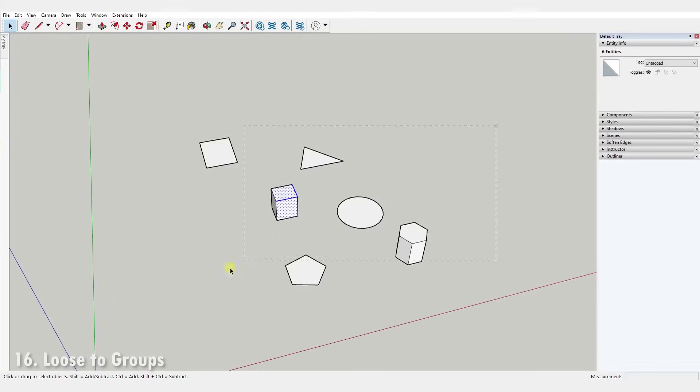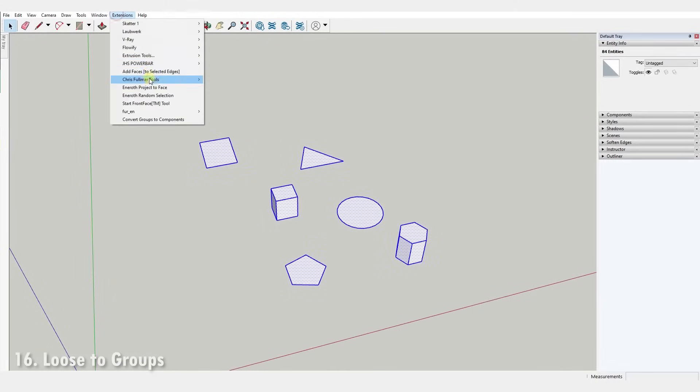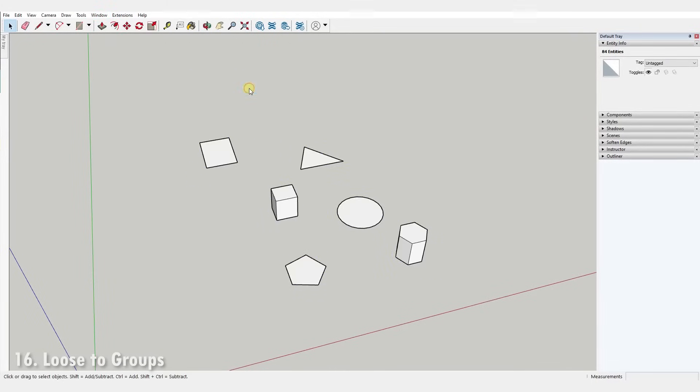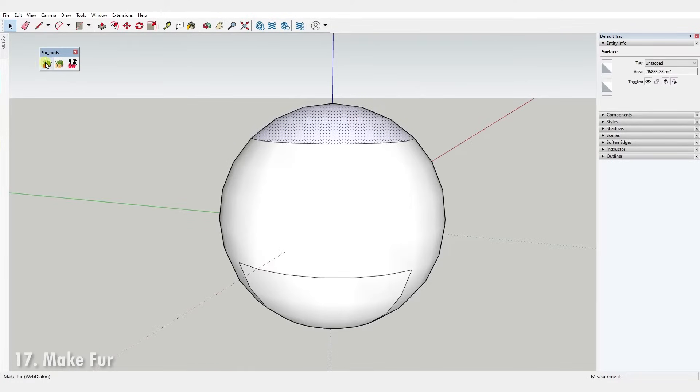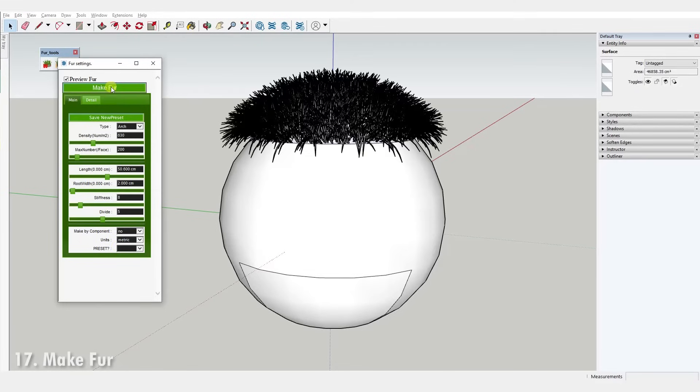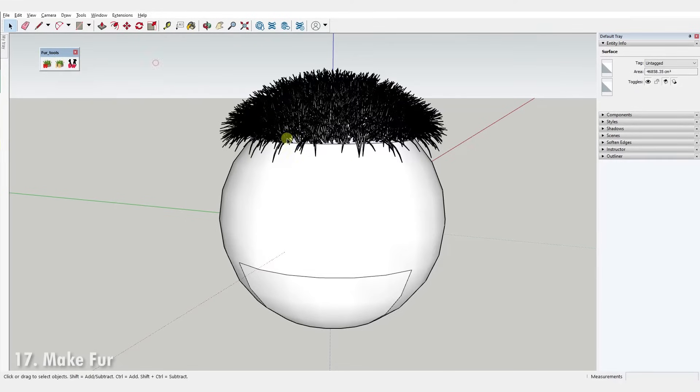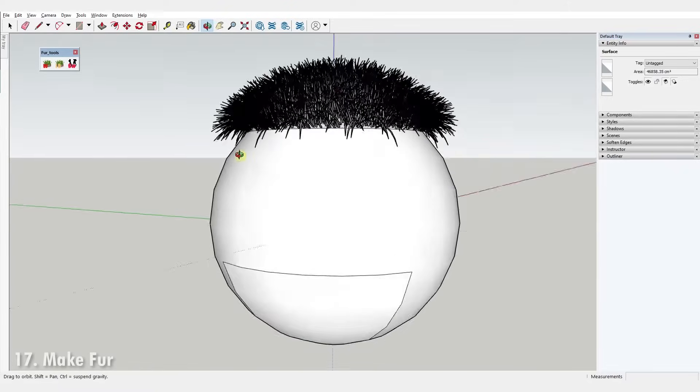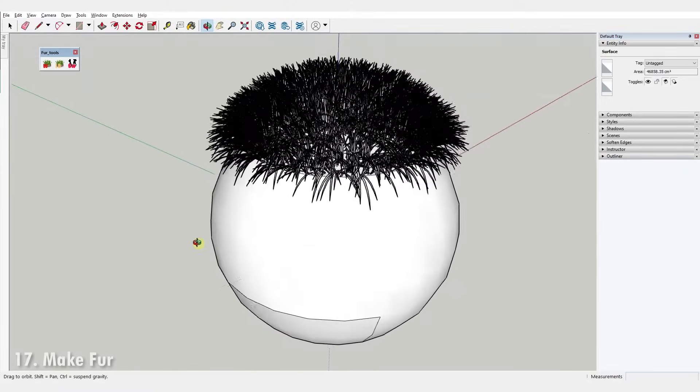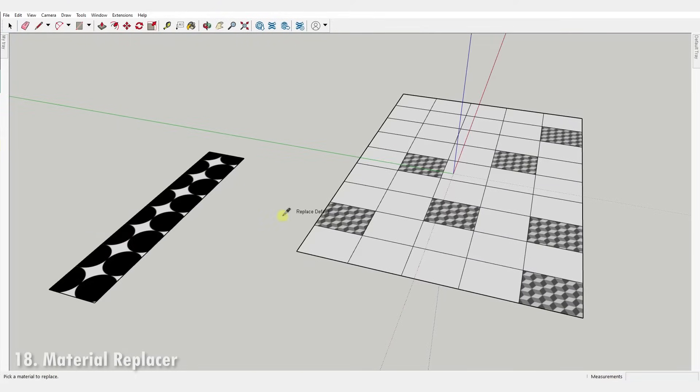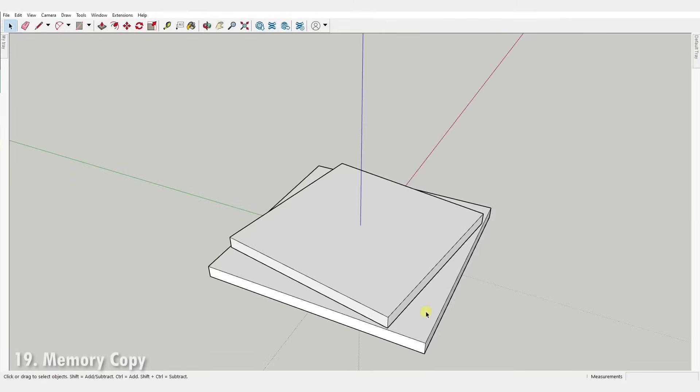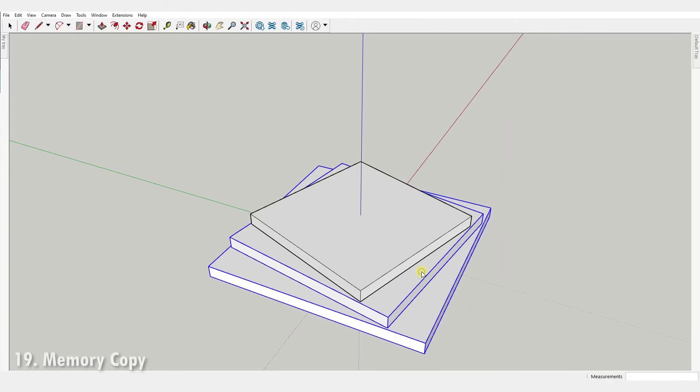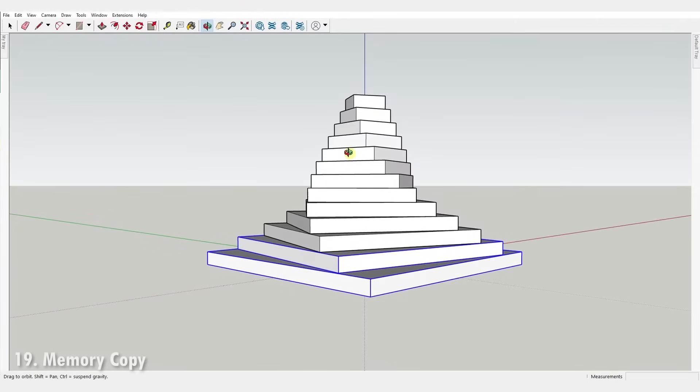Number sixteen, Loose to Groups. This plugin will make groups of all your loose geometry. Number seventeen, Make Fur. This one generates fur, grass, crowds, etc., using a variety of parameters to distribute them randomly over an area. Number eighteen, Material Replacer. It's a tool that lets you replace materials by picking from the model. Number nineteen, Memory Copy. With this plugin you get to repeat the same transformation of a copied component as many times as you like.